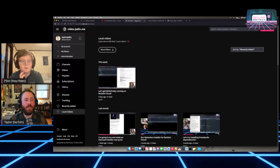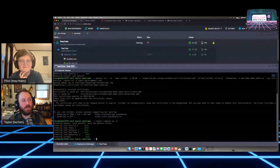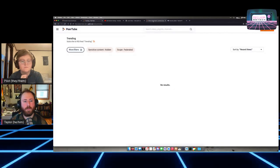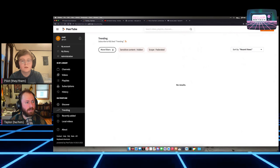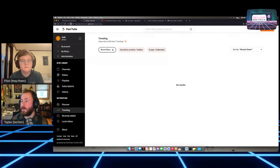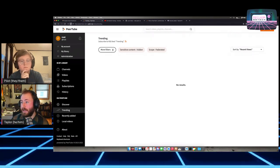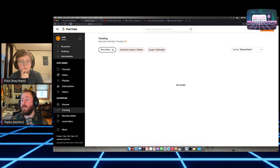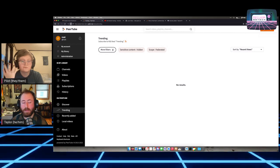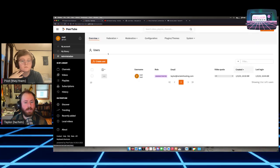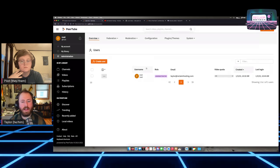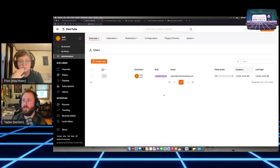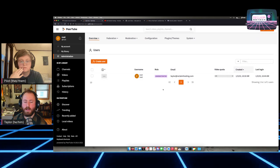An example: archive.reclaim.tv is federated with video.jaden.me, my own personal PeerTube instance, so my videos show up there. You can see 'taylor at video.jaden.me' as the username — that's pulling from the username we were just talking about. You probably don't want 'root' as your username. The way PeerTube works, you need that root account to start off with, so we're going to immediately make a new account to use for basically everything.